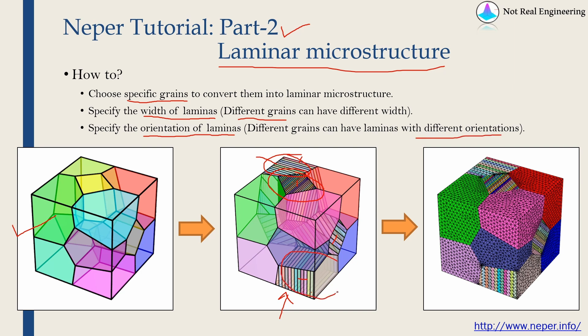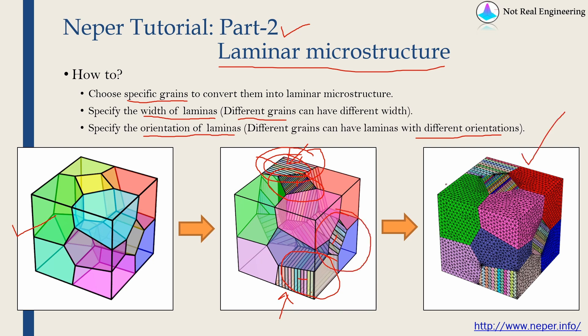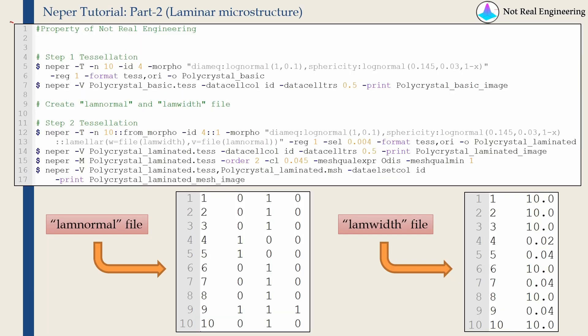That also we can choose different orientations for different grains. In this grain, laminas are stacked vertically. And in this grain also, laminas are stacked vertically but they are in different direction. And in this grain, they are not stacked vertically, they are at some certain angle. And finally, we will mesh this microstructure to get this image.